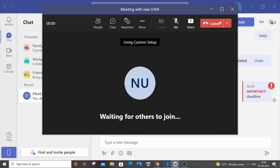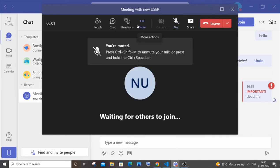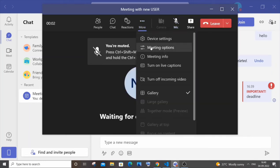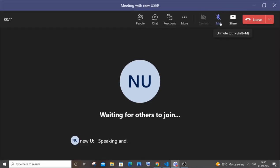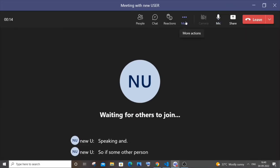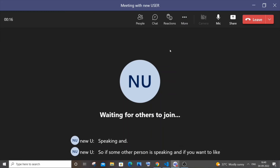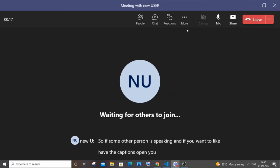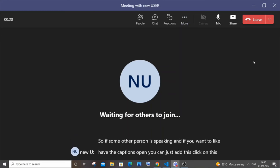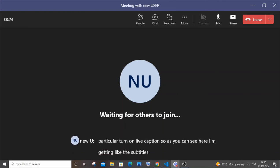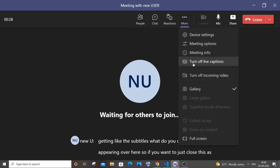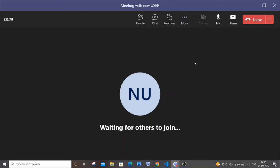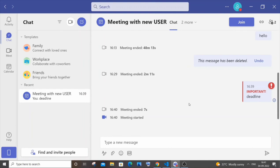Here we'll have an option to turn on live captions. So if some other person is speaking and if you want to have the captions open, you can click on turn on live captions. As you can see here I am getting the subtitles, what you call in movies, appearing over here. If you want to close this as well, you can just close it.